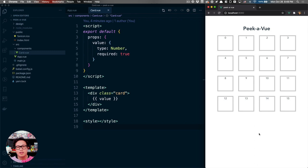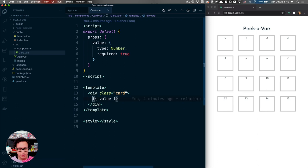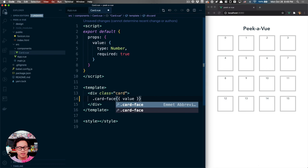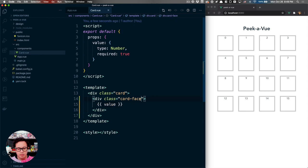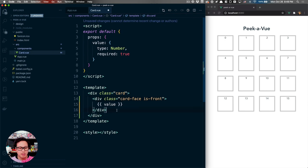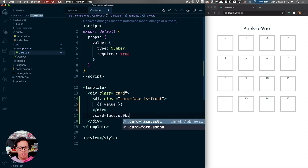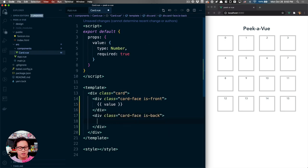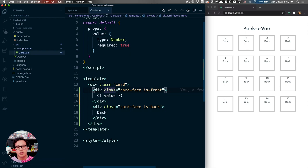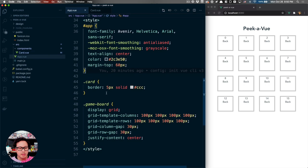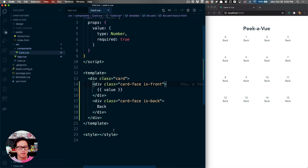Since this game is about matching cards, we need to show a front and back for each card. Right now we're showing the value directly. So inside our card we'll add two divs — one with a class of card-face is-front containing the value, and one with a class of card-face is-back. Let's copy the card styles over to card.vue to keep everything scoped, and give the front a red background with white color, and the back a blue background with white color.